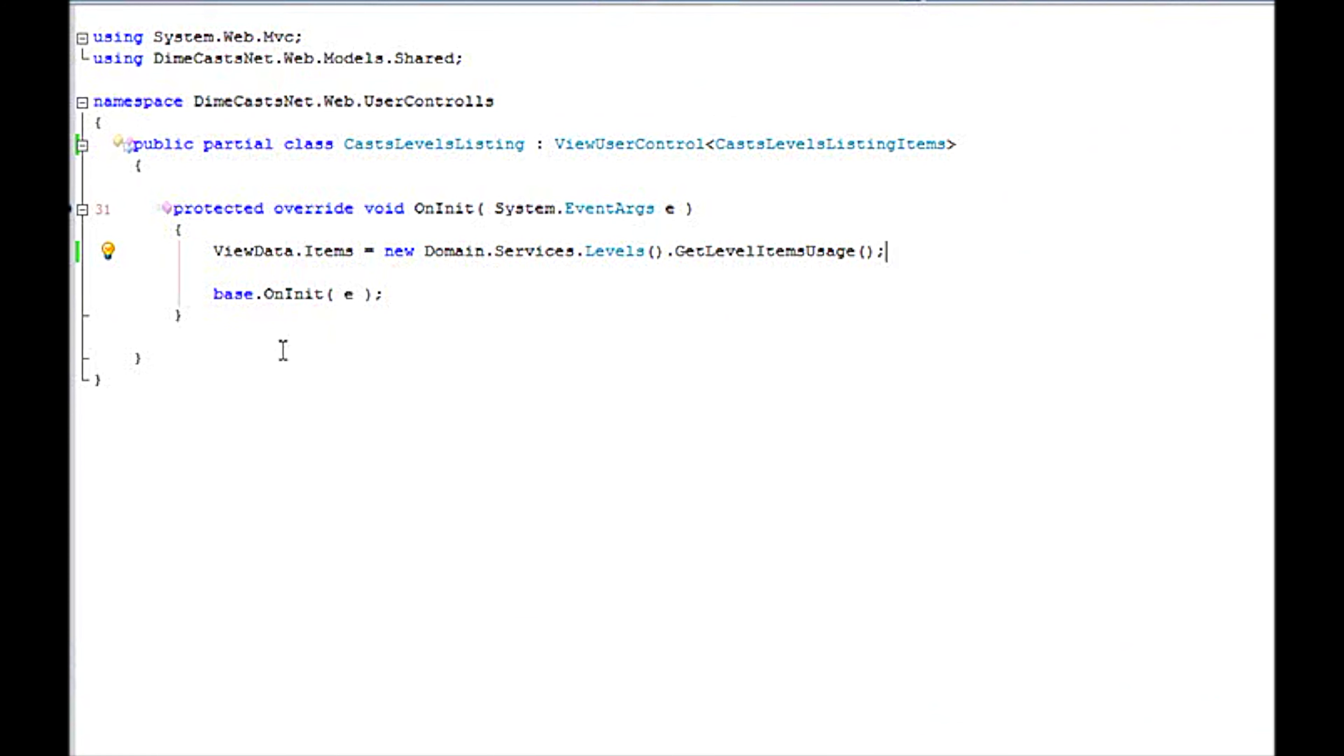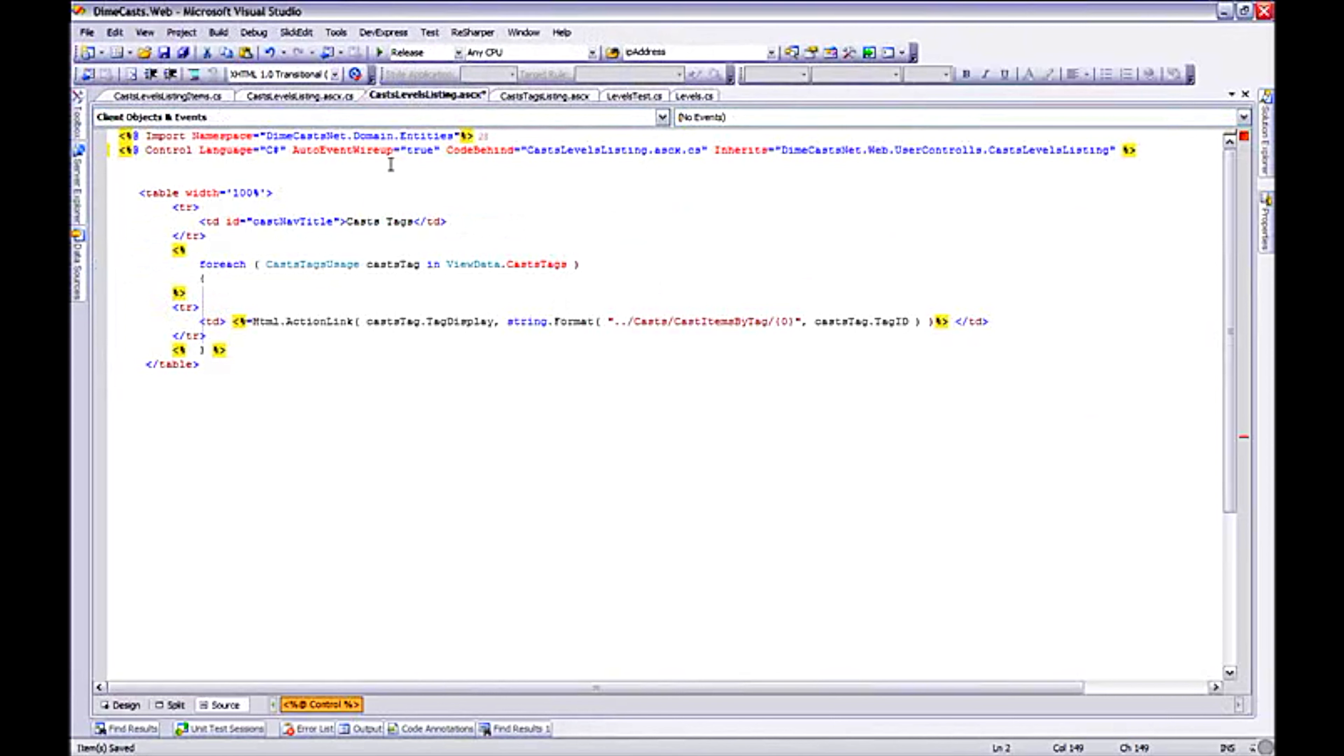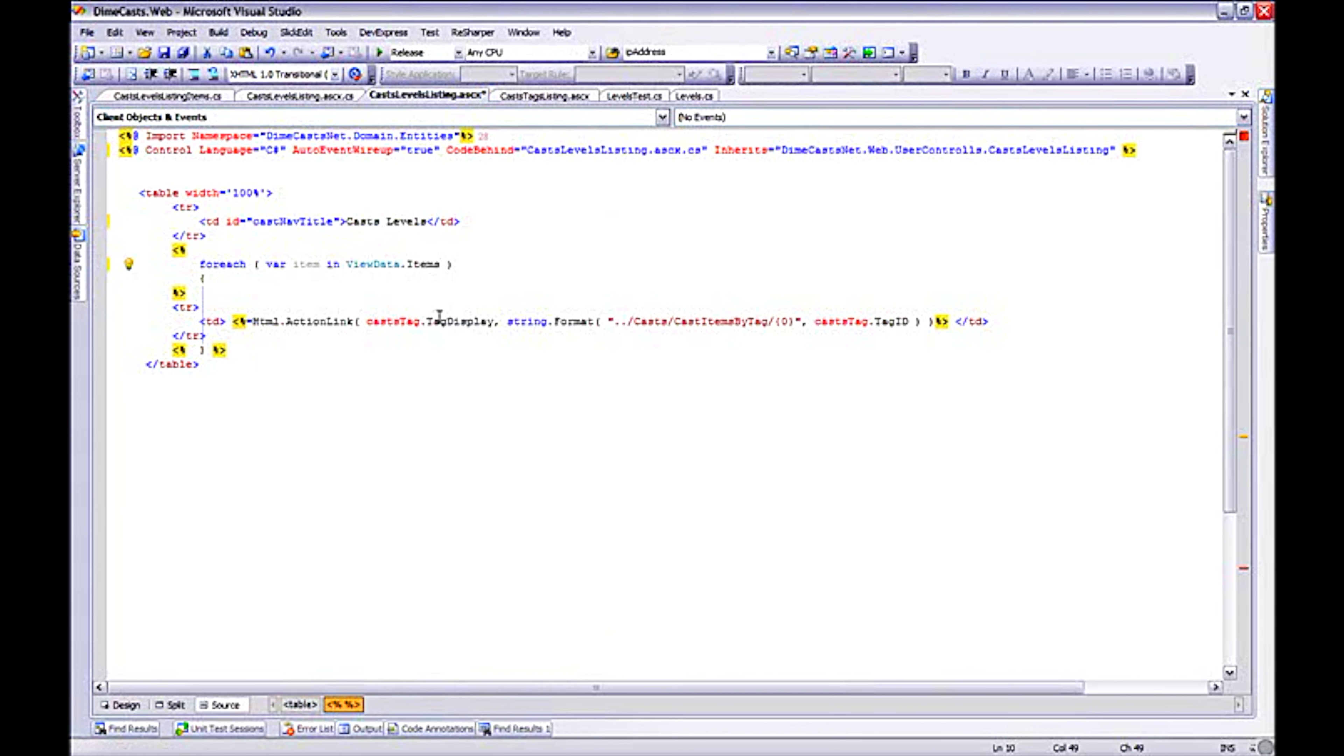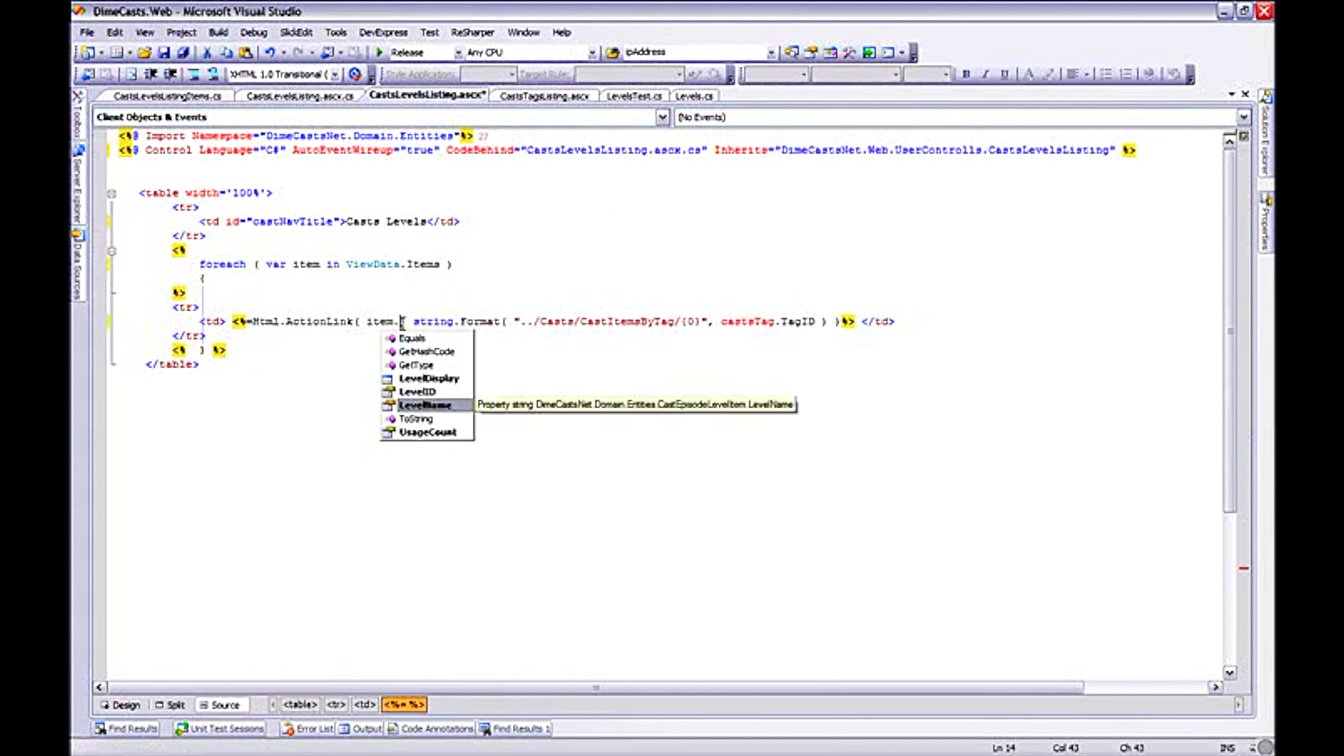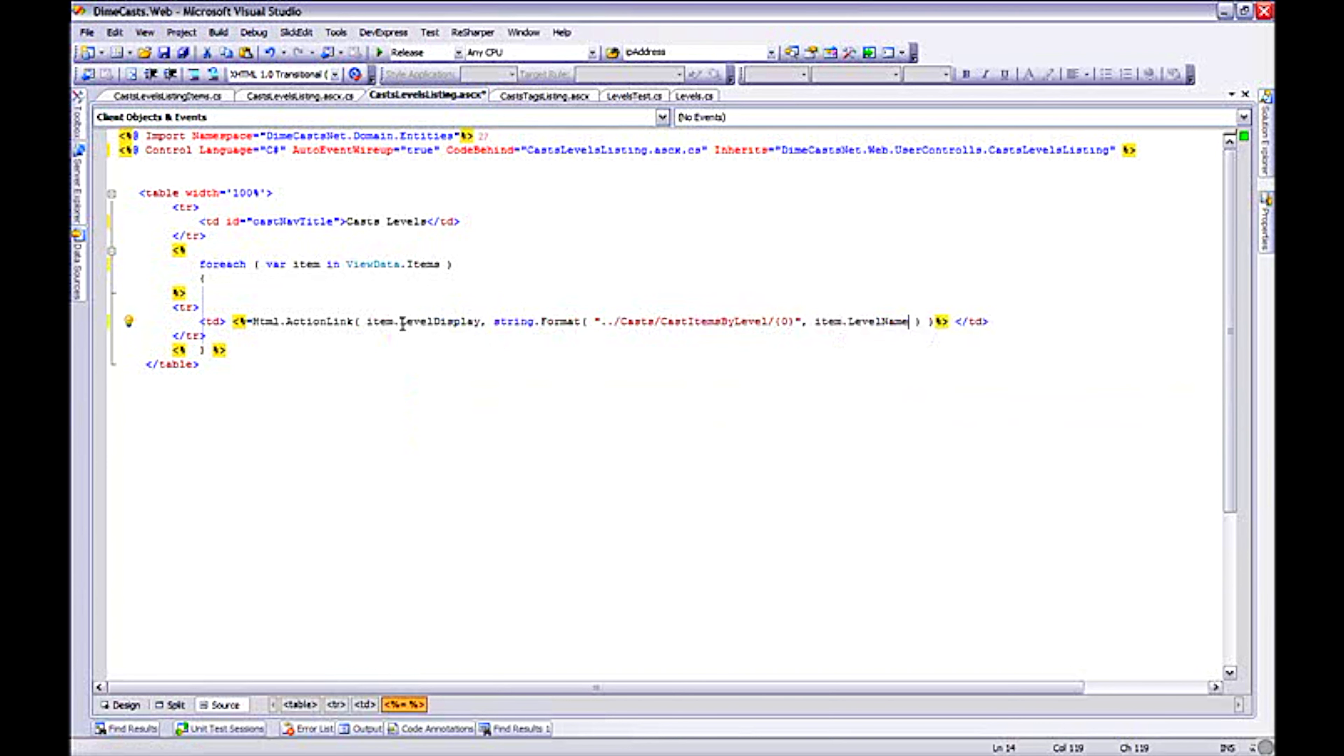So I've now created at my user control a way to populate itself. And then I need to go back over to my UI code, my actual user controls HTML, and make some changes so that we have the appropriate data. And here basically what I'm doing is I'm setting up the link display. And we're going to use the level name instead of the ID here. And I just want to show you how to do some custom routing in the MVC framework.